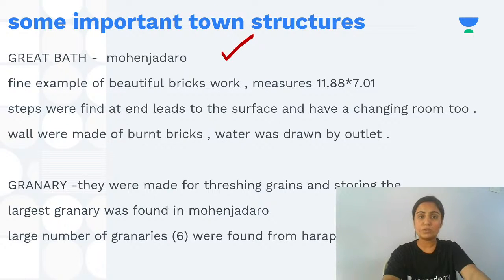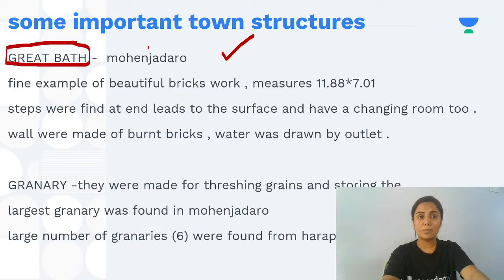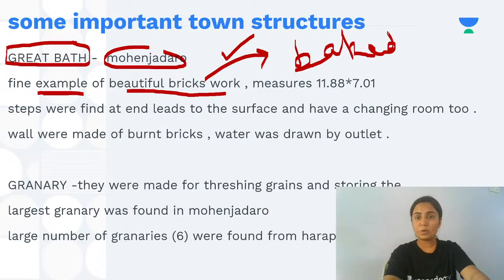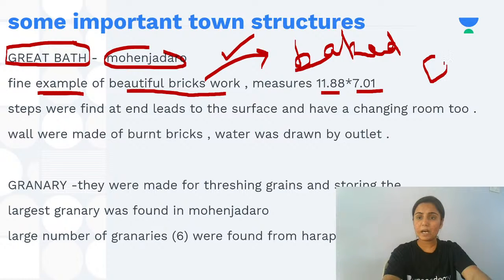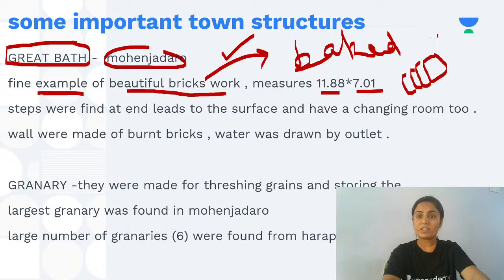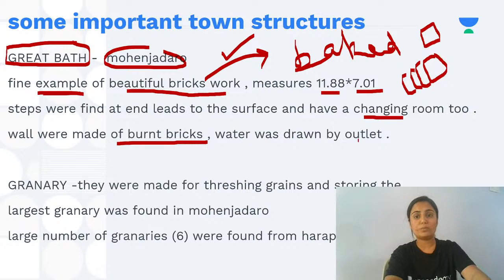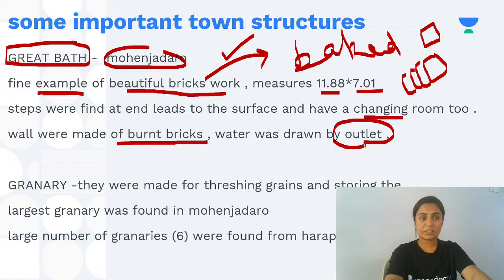Among the town structures, the most important was the Great Bath found at Mohenjodaro. It is the finest example of beautiful brick work using baked bricks. The measure of Mohenjodaro's Great Bath was 11.88 by 7.01 metres. Steps were assigned at the site, there were changing rooms, walls were made of burned bricks, and water was drawn out by an outlet.